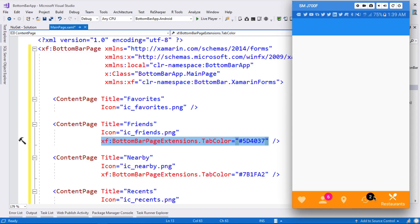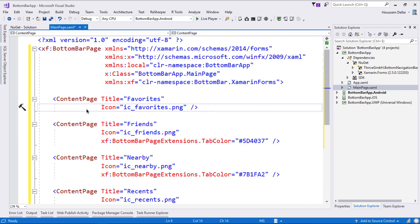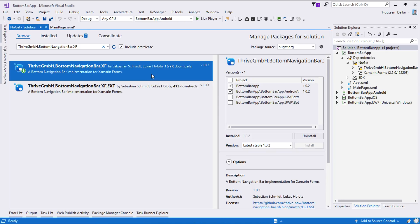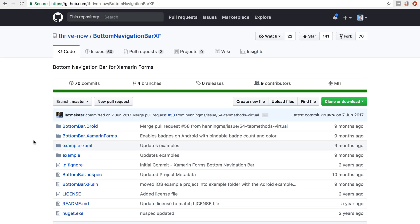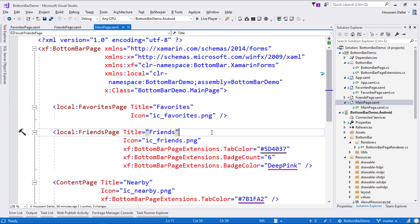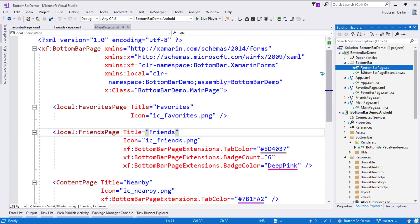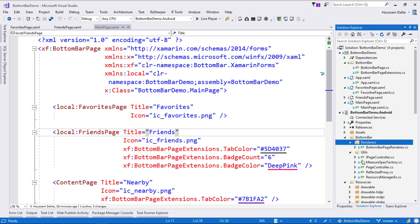However, we don't have the badge count displayed with this implementation. To have those counts displayed, we need more than just this NuGet package, because it doesn't have the latest source code. So what we need to do is go back to the GitHub repo and grab the source files directly. So we start with a new project where I have already copied those source files from GitHub into my solution.